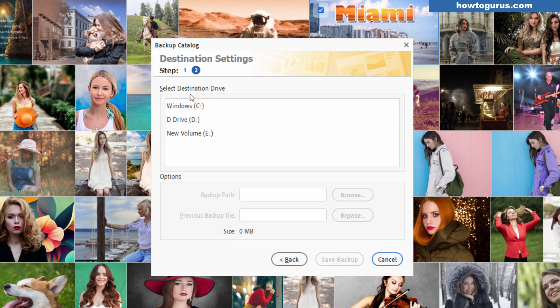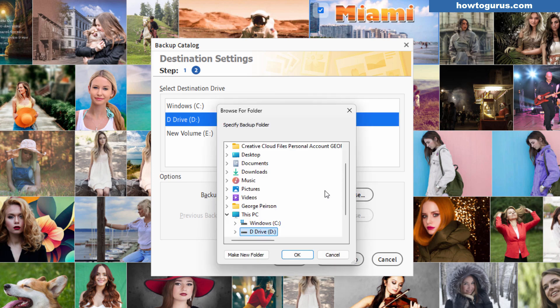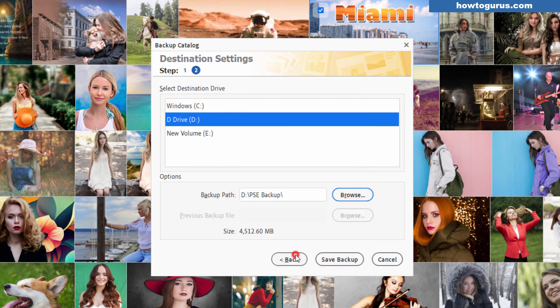Now in here you can select your destination drive because these are all drives on my system on my computer. I'll put this over onto my D drive where I have the most space. Down here is the size. You can also browse for a folder right here and at this point you can make a new folder if you want to. I'll just do new folder. I'll call this one PSE backup and I'll use that and then click on save backup.